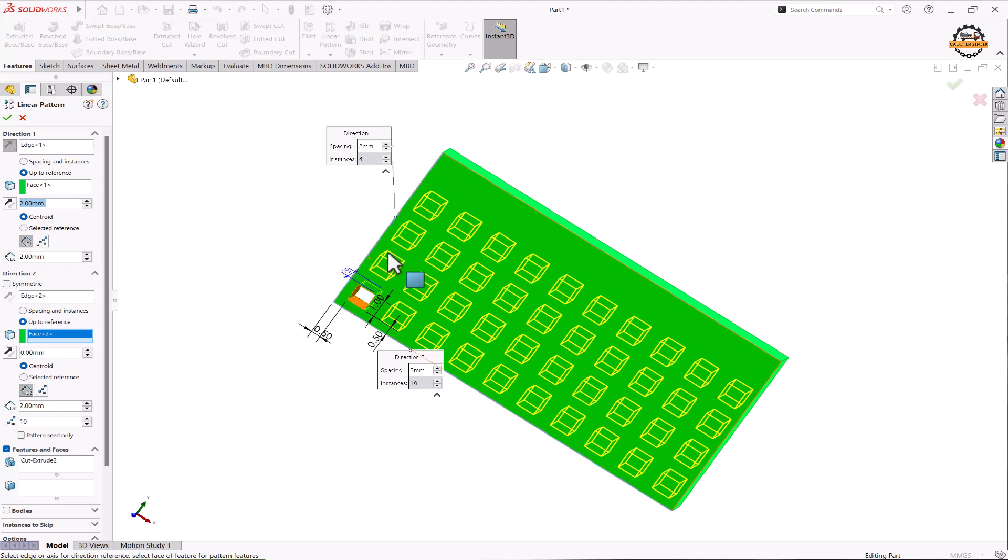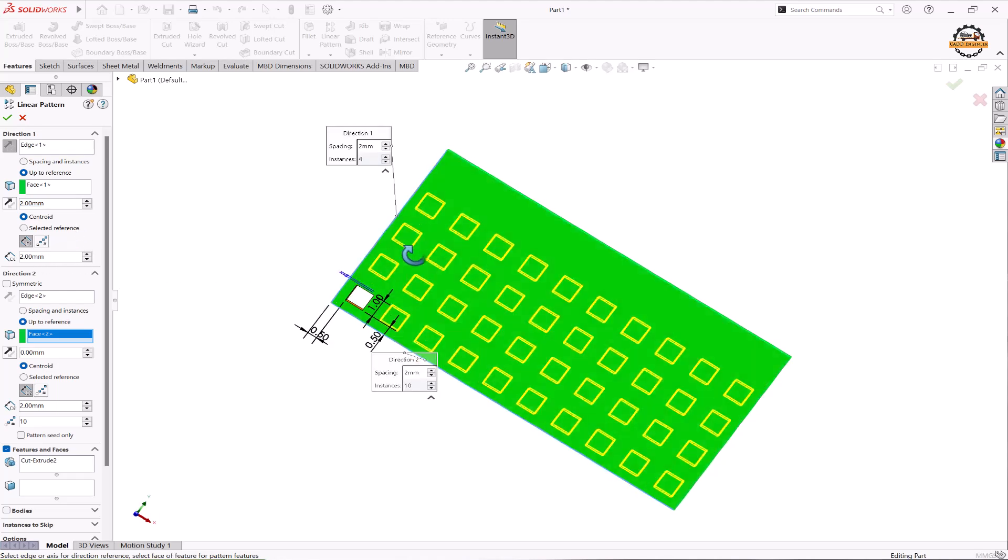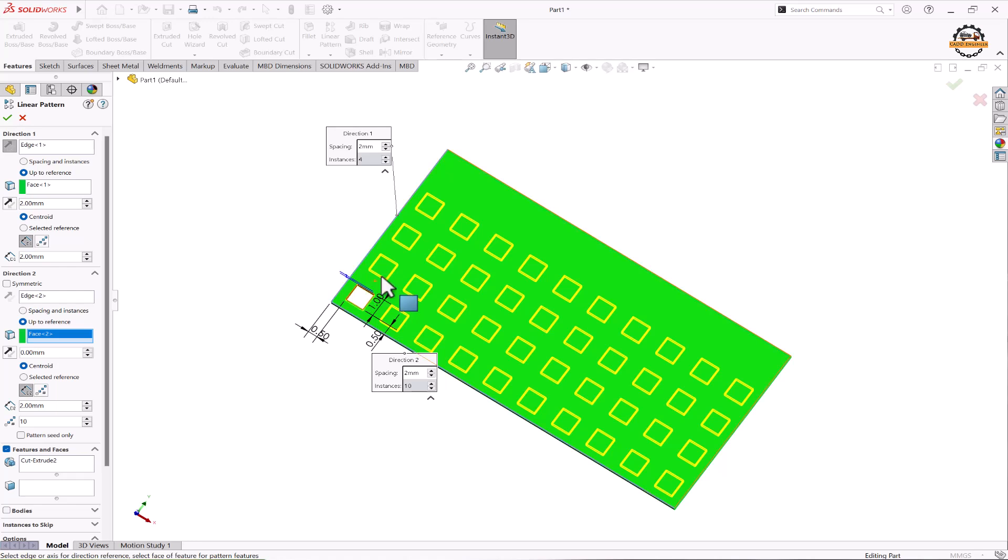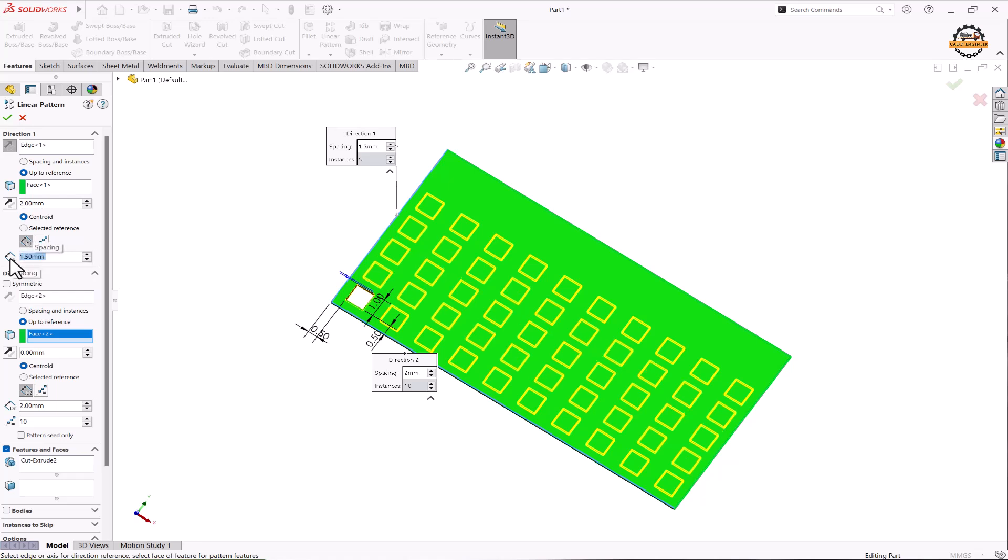Next you have the spacing. If you want to control the spacing between two objects, you can specify here. Right now we have spacing 2mm. Let me specify that to be 1.5mm. You can see the number of count has been increased. According to how much space is available, software automatically adjusts the counts.